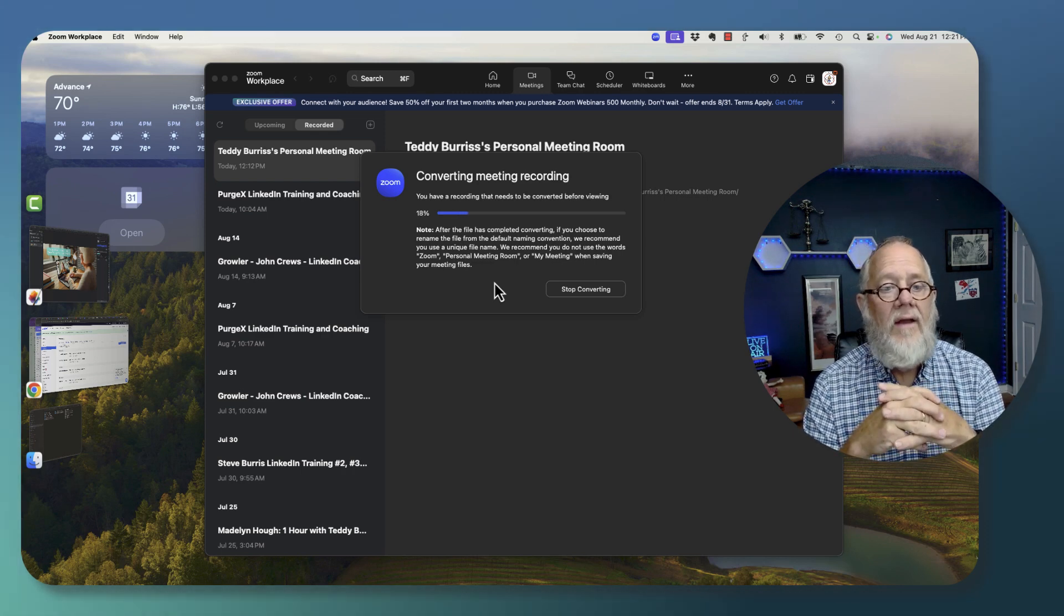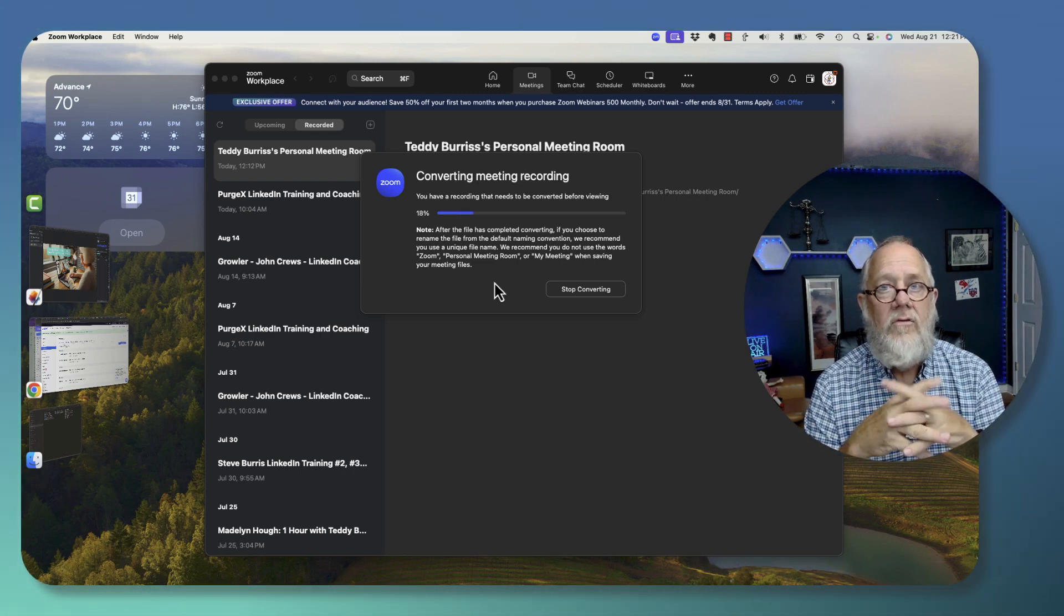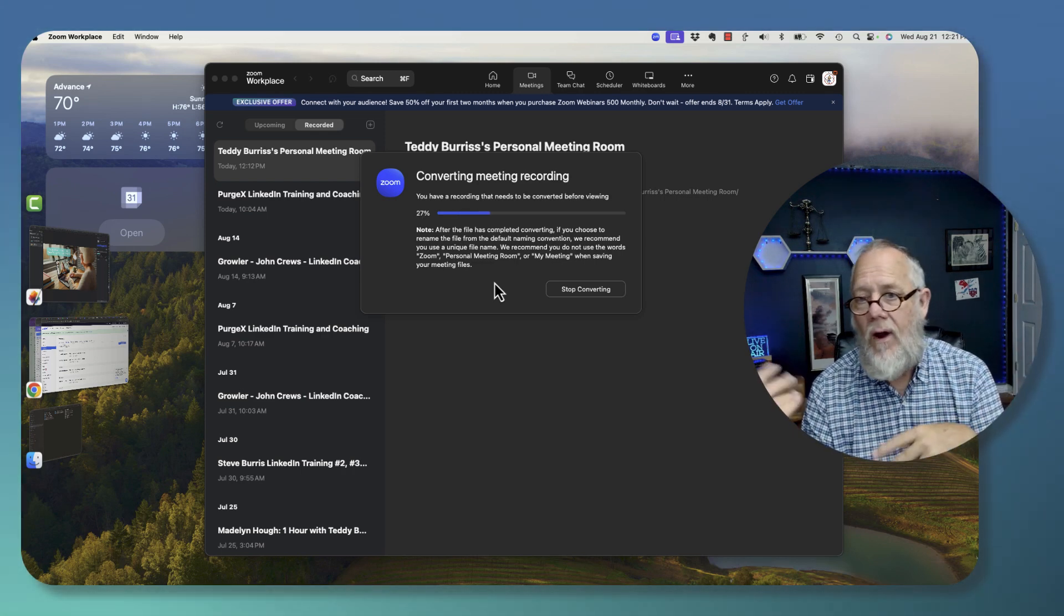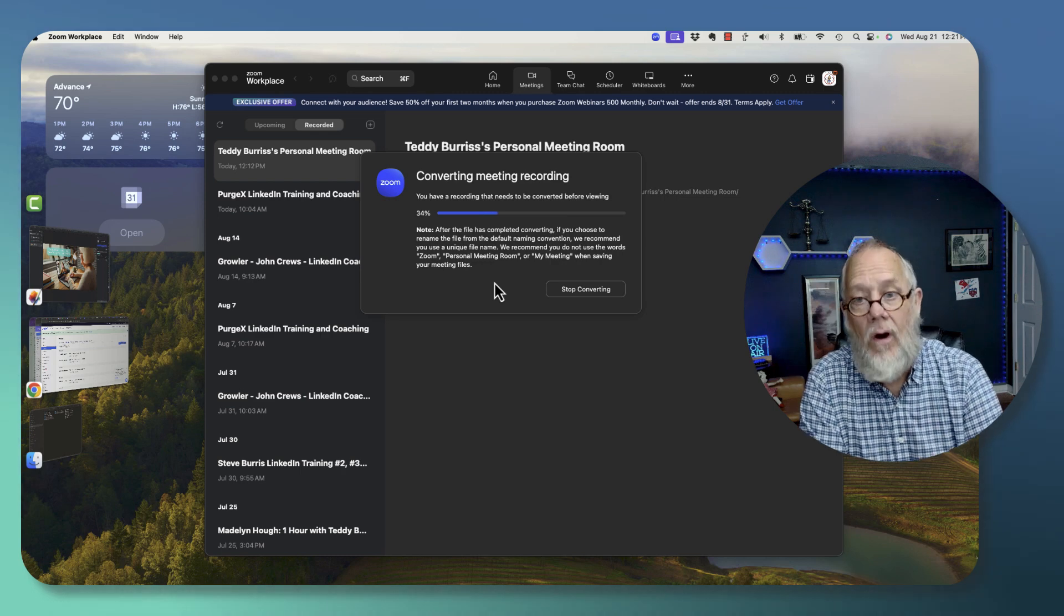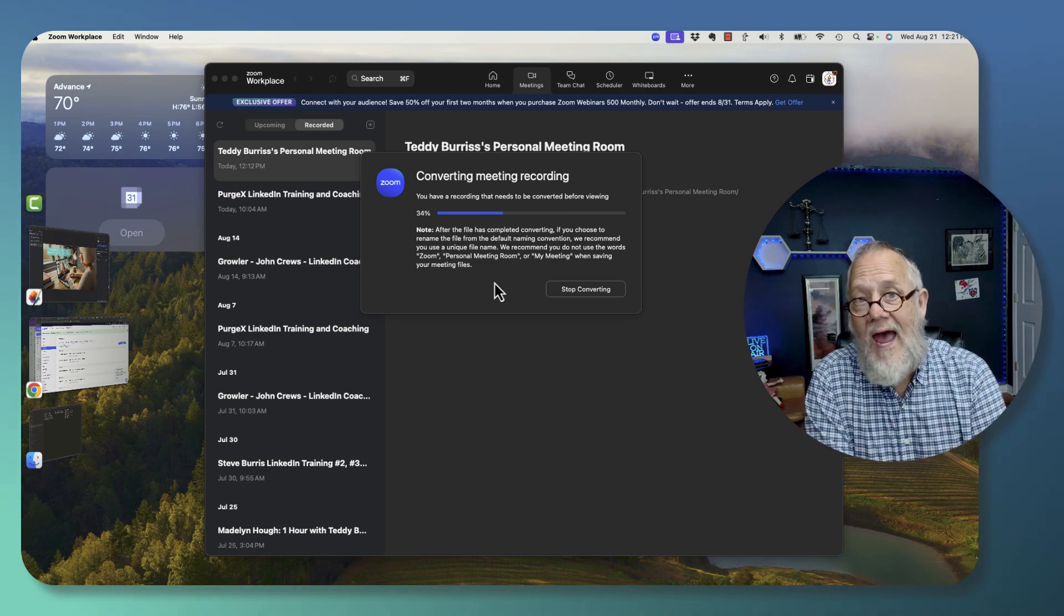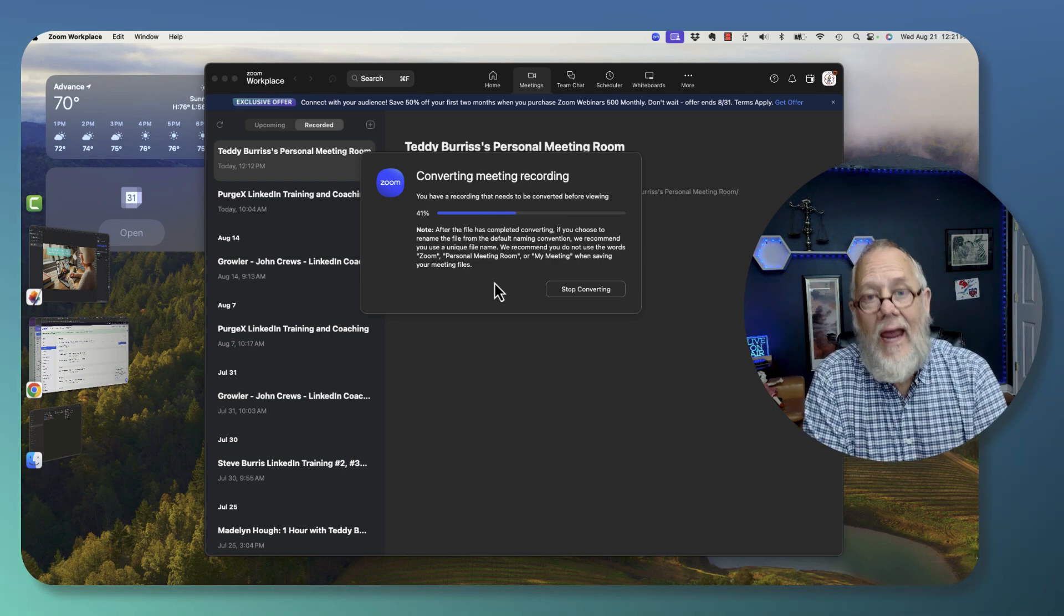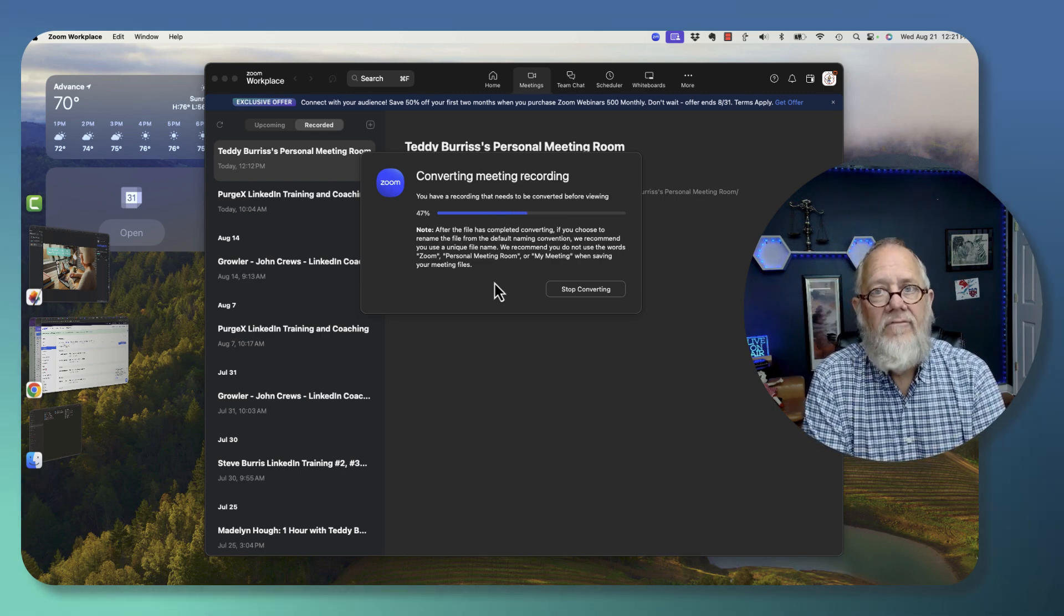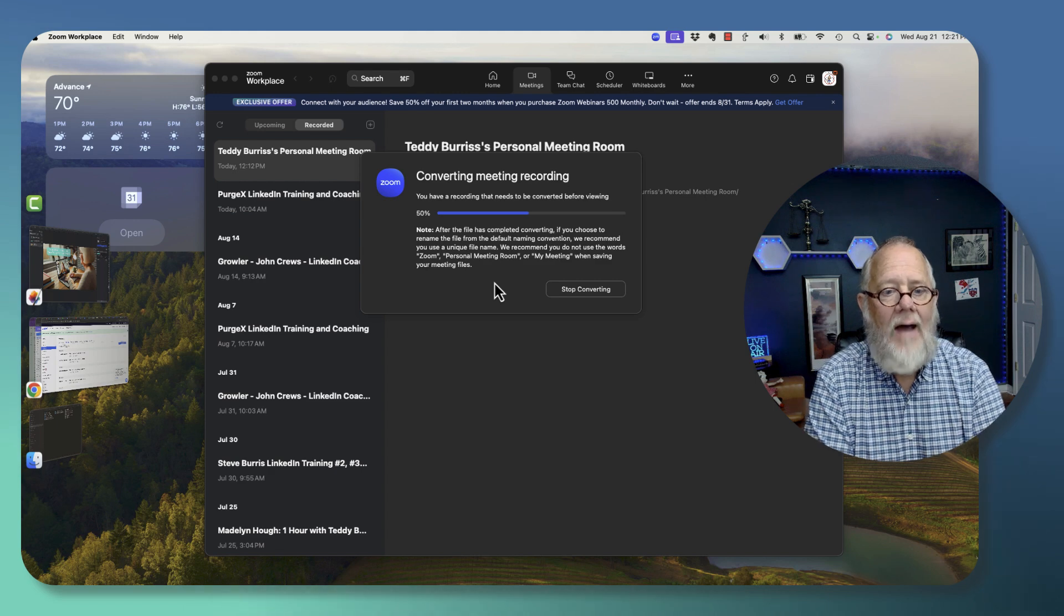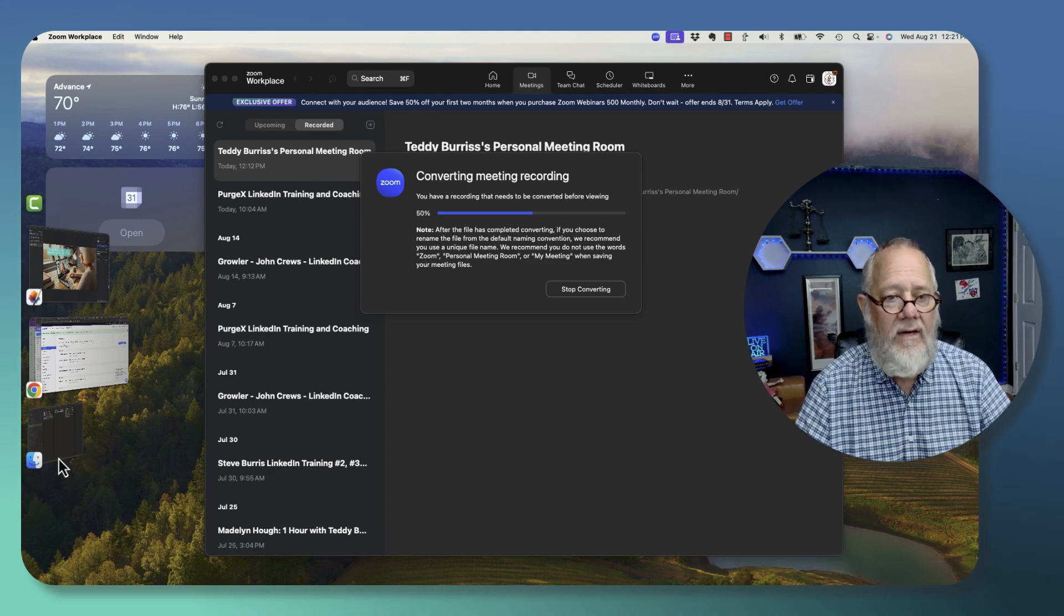it'll convert them and turn them into the M4A and the MP4. Again, the answer to converting files that have not been converted yet,